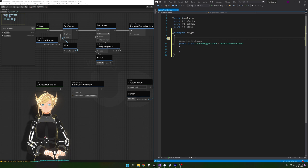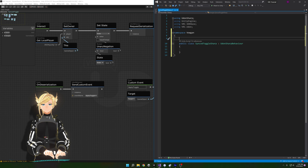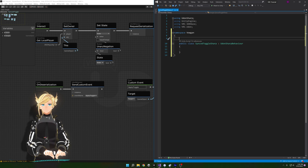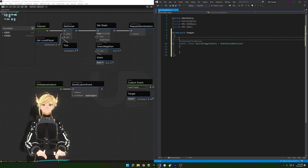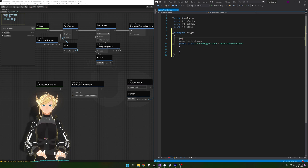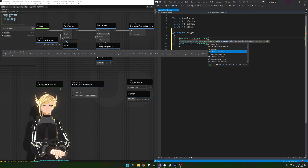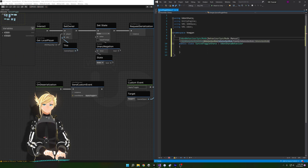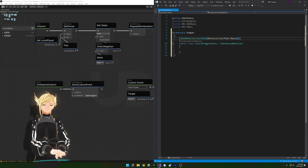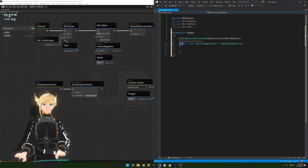Remember how we selected Manual Sync in the inspector? With UdonSharp we can actually declare which type of syncing this script will use, regardless of what's set in the inspector — we can enforce it. That's done with an attribute. An attribute is something you put in square brackets before a declaration. Inside we'll do UdonBehaviourSyncMode, and in parentheses select Manual. This enforces that this script will always use manual syncing.